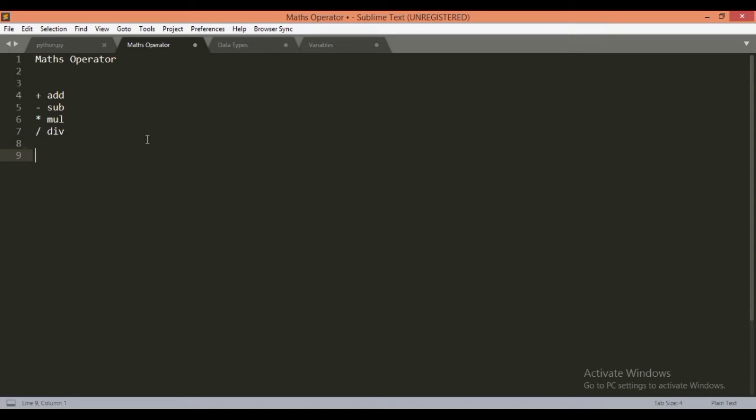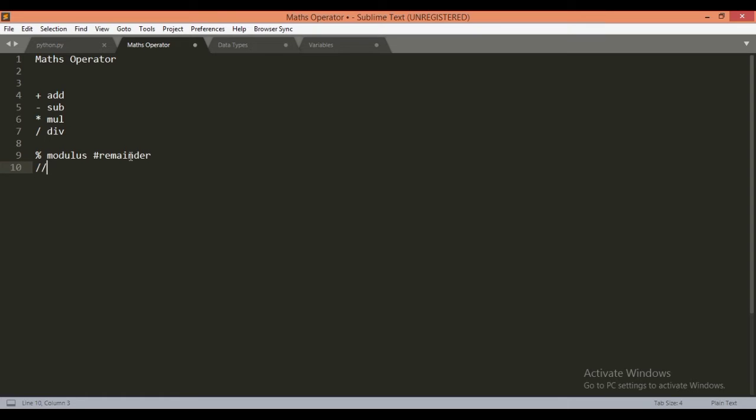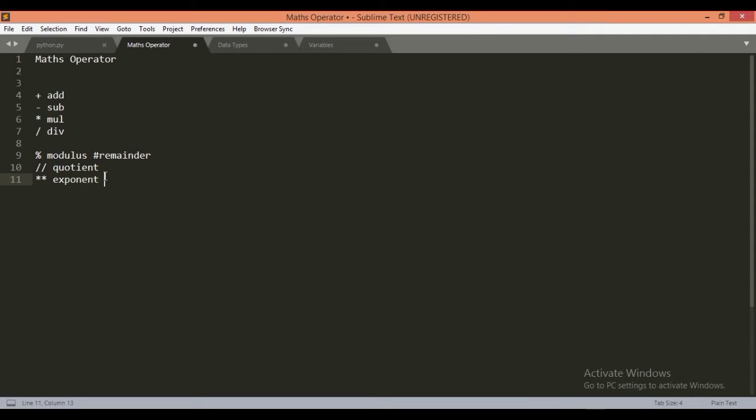There are more operators which can be used in Python, which is modulus. It returns the remainder caused by the division. This symbol returns the quotient of the two numbers. This is the exponent, which returns the power. So basically these are operators.